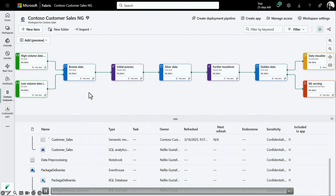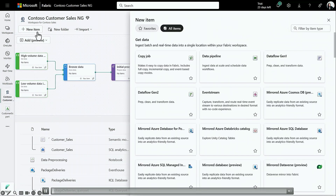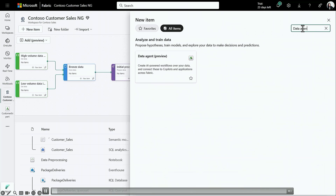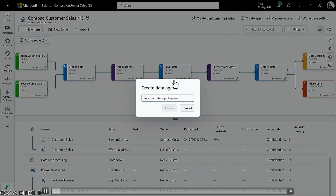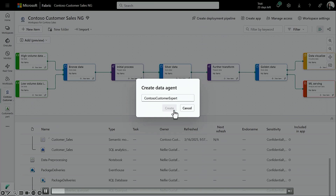Let's take a demo and see what this data agent is and how you can create it. You want to build a data agent that provides insights about your customers. The first step is to go to Fabric, choose data agent, and start by assigning a name — for example, Contoso Customer Expert. This data agent is going to be a specialist on your customer information.